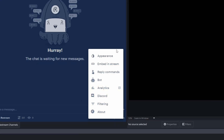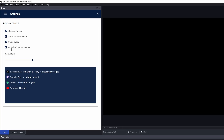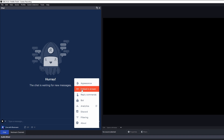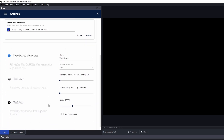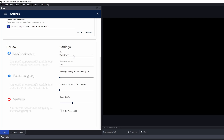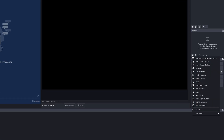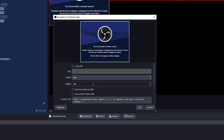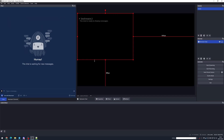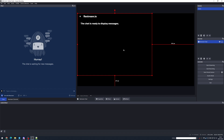Another great feature in the Restream chat is the ability to embed the chat as a browser source on your stream. If you click on the settings button, you can change the appearance of the chat. After you've done that, click "Embed in Stream", copy the URL, and put that into OBS. In OBS, add a new browser source, call it Restream Chat, paste in the URL, click OK, and the Restream chat is now ready to display messages.